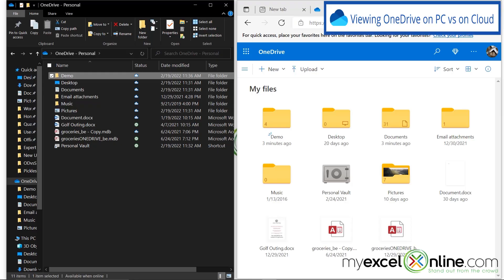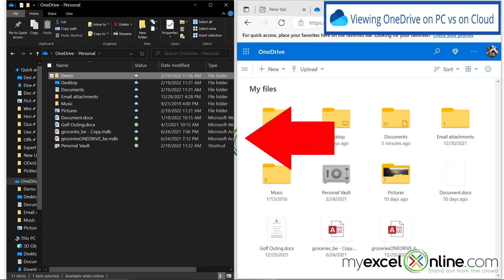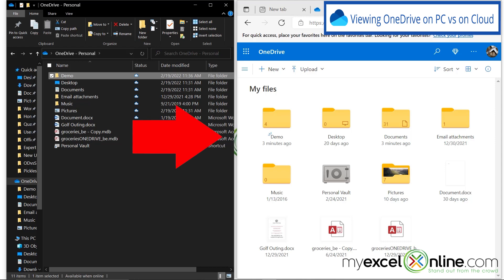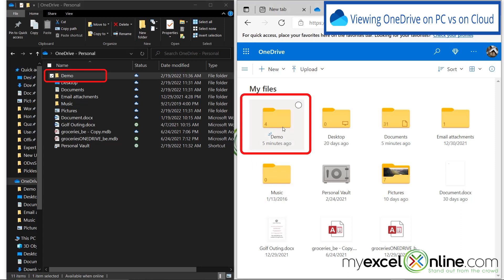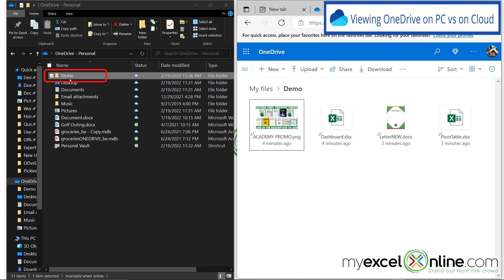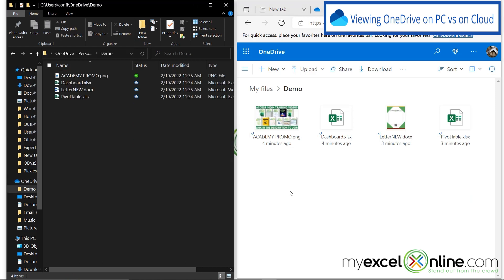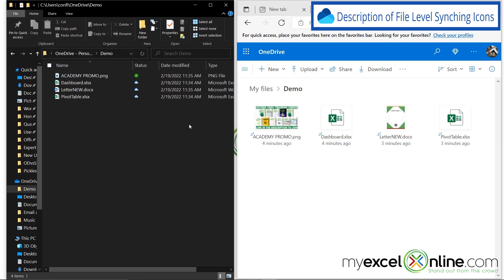Right now, I want to show you my OneDrive on my PC, which is on the left, and my OneDrive, which is online or in the cloud, on the right. In both cases, I have a folder right here called Demo. I'm going to single click on that folder in the cloud, and I'm going to double click on that folder over here in OneDrive. As you can see right now, the files that I have on the cloud are also the files that I have in my OneDrive on my PC.